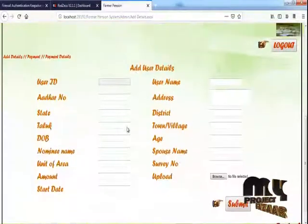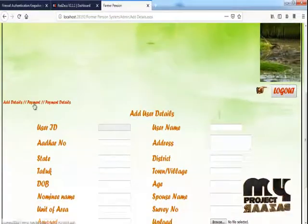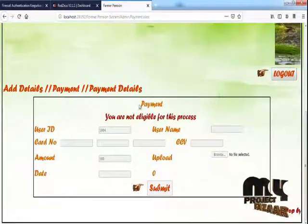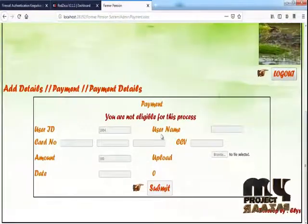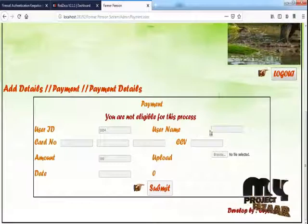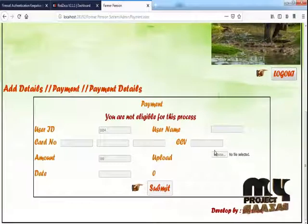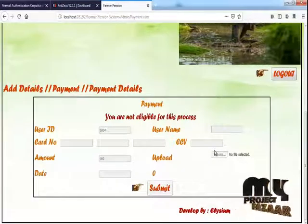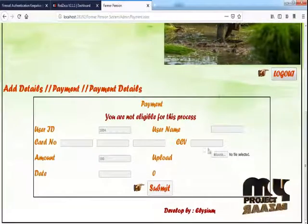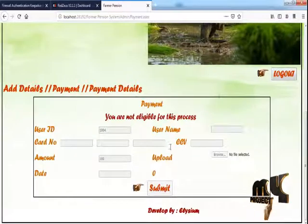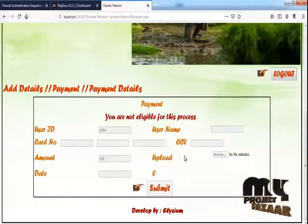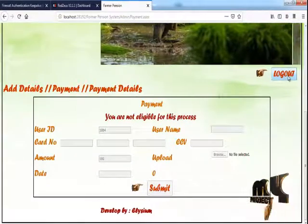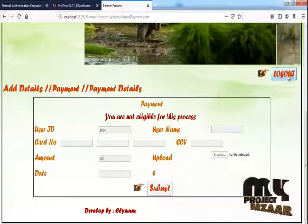Next is the payment process. The payment process is not yet eligible — this means the admin must give approval before this process is open. The user then logs out.